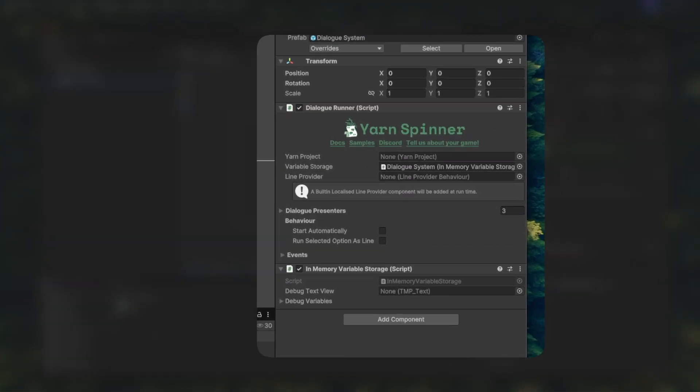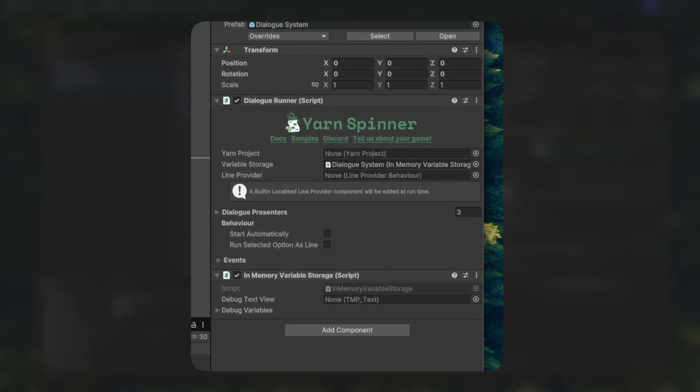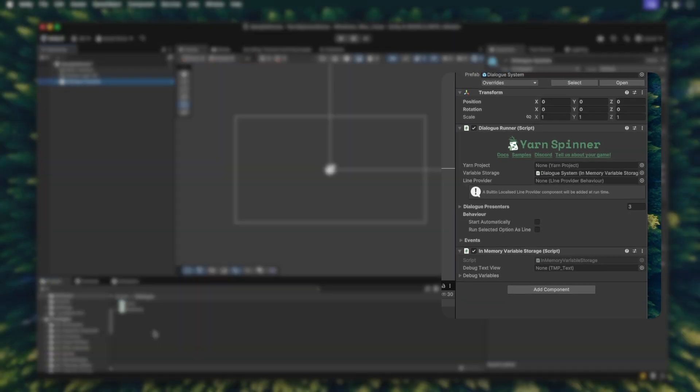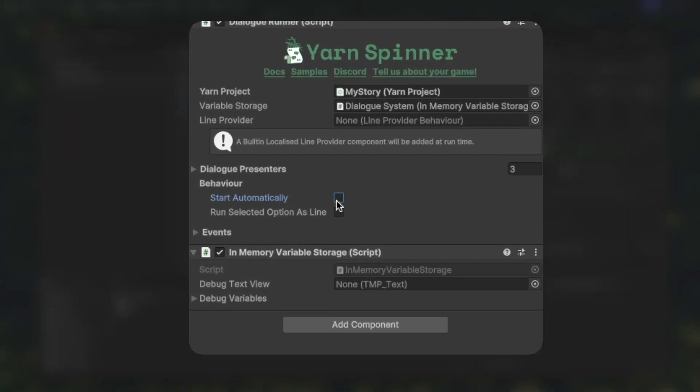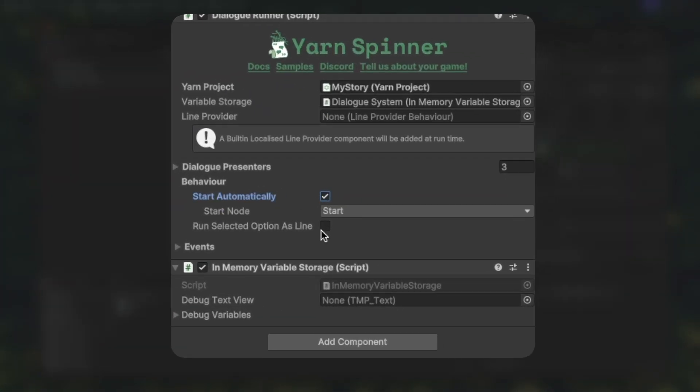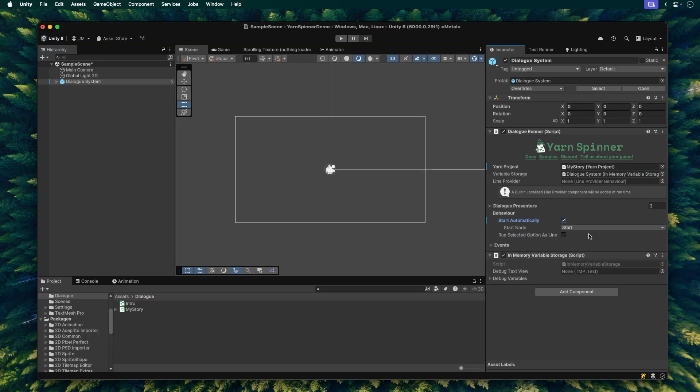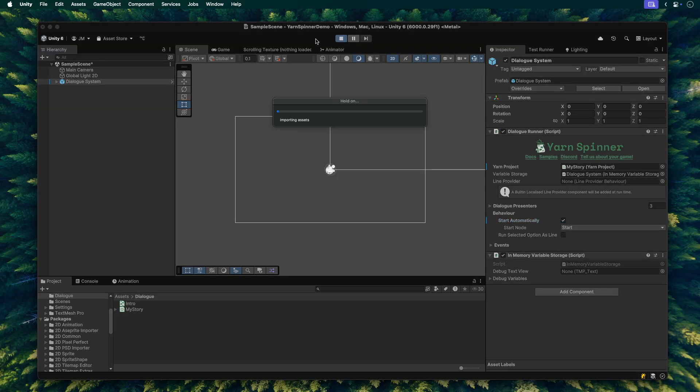Hopping back into Unity, let's look at the inspector for the dialogue system. You'll see a slot there for Yarn Project. Drag your My Story Yarn Project asset from your dialogue folder right into that slot. Make sure to set it to Auto Start. This will make the dialogue runner start running the node when the game starts up. Also, double check that the Start node field has Start written in it, because that's the node that we want our dialogue to begin from. Alright, let's see it in action. Hit the play button at the top of the Unity editor.